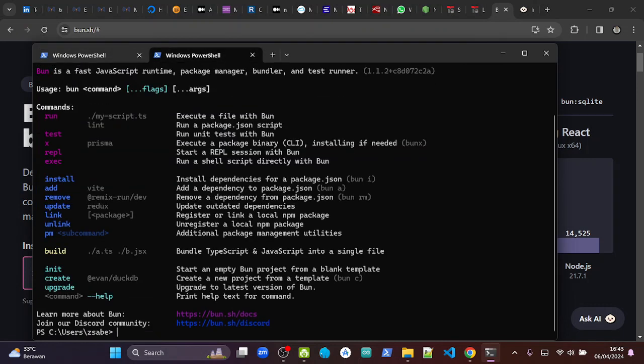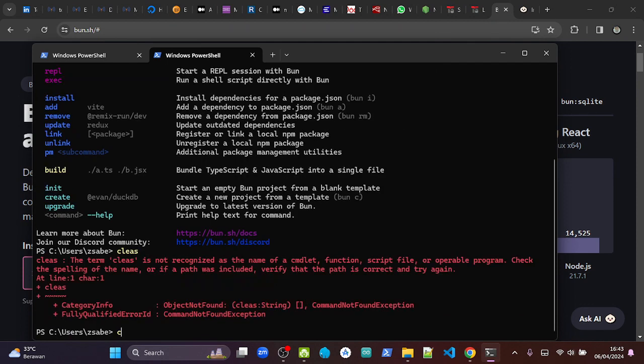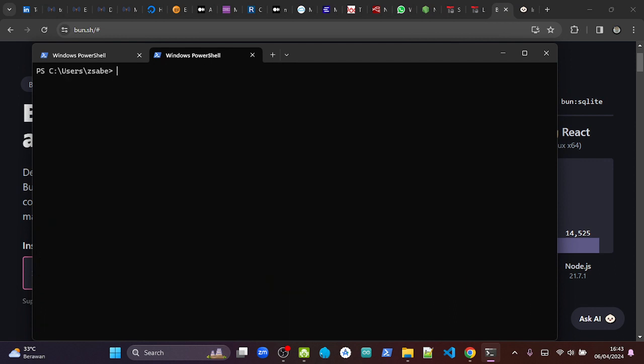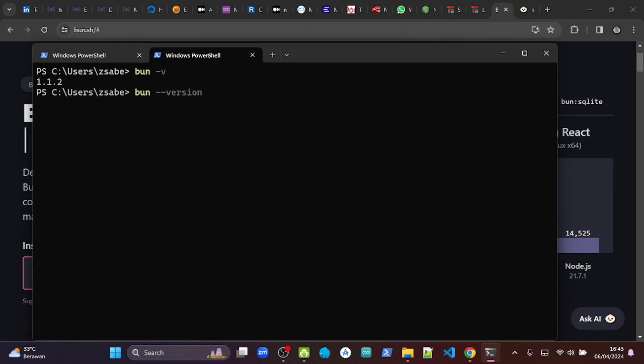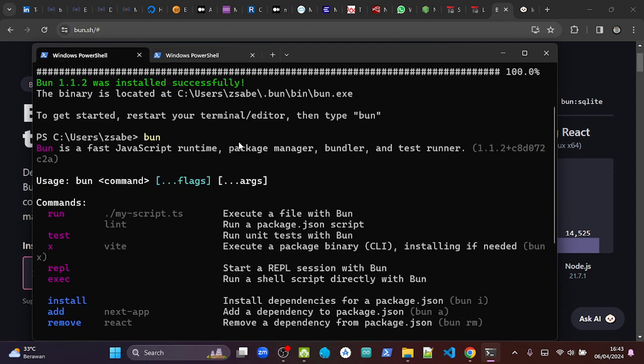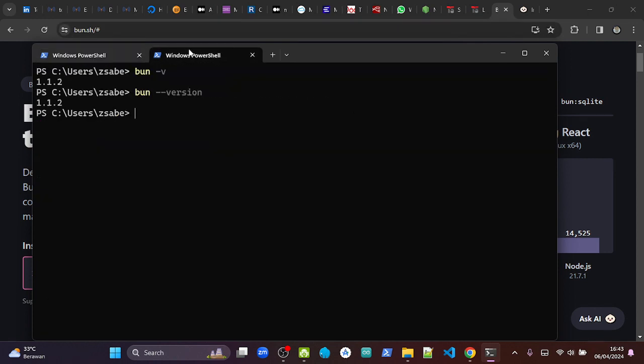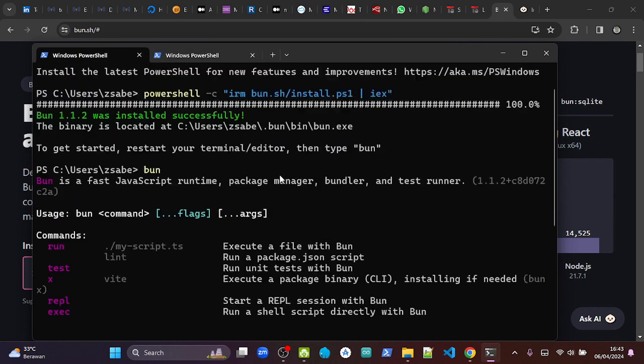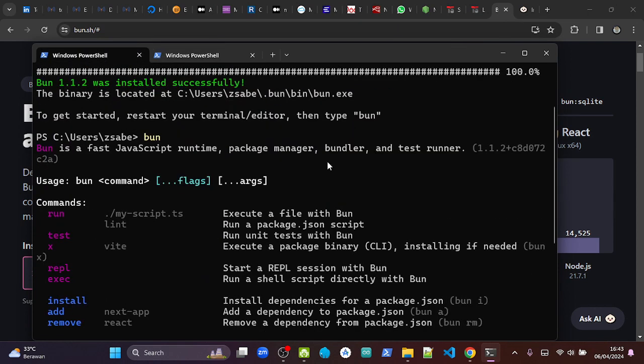it. Okay, so now it's running. We can also check the version we installed like this: BUN -v or BUN --version. Okay, so it's simple like this.